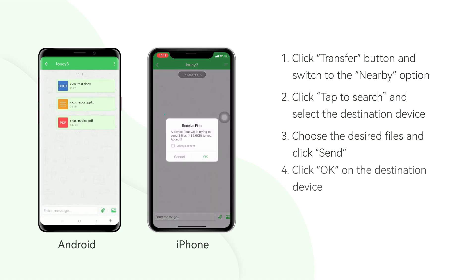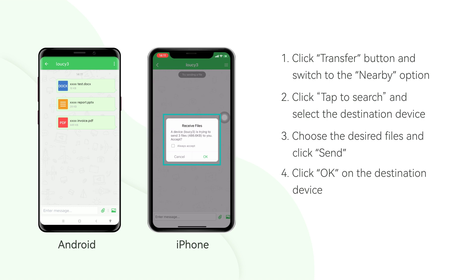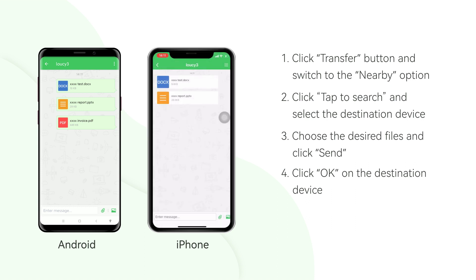At last, as the receiver of AirDroid, the person will get a notification about who shares the files and the option to accept them. Simply click OK to receive the data and start the transfer.